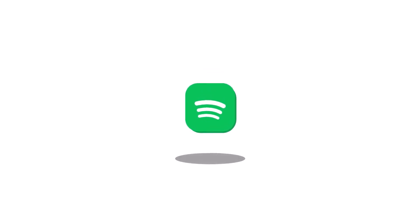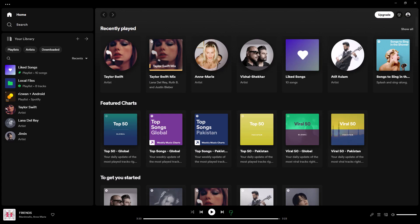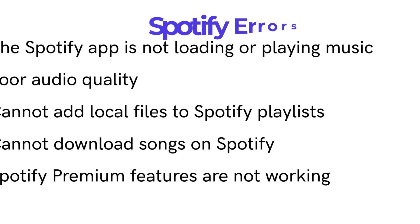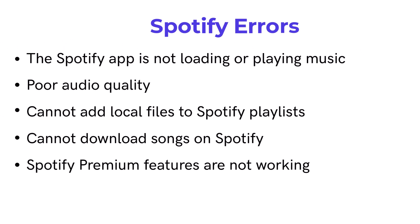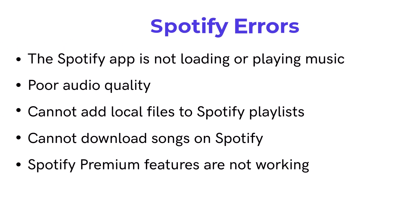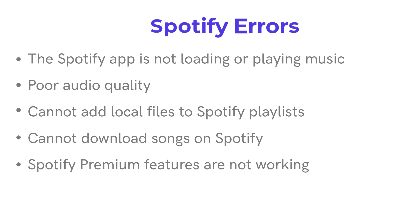Spotify is undoubtedly a fantastic platform for music enthusiasts, but occasionally we encounter issues that hinder our seamless listening experience. Let's dive into some of these problems and explore ways to resolve them.